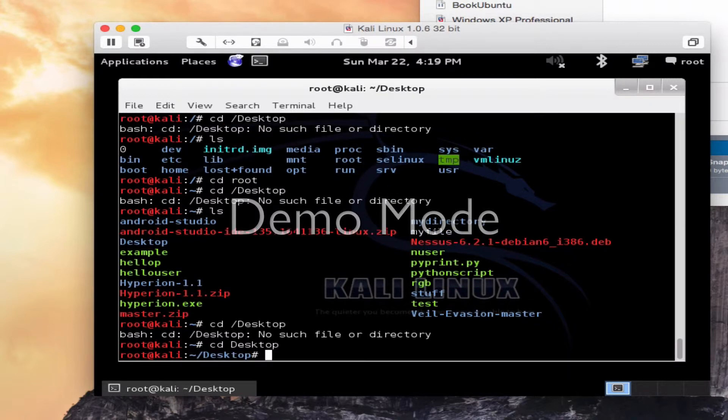CD space desktop. And again, since it does begin with a capital letter in Linux or Unix versions, they are cap sensitive, so do keep that in mind.